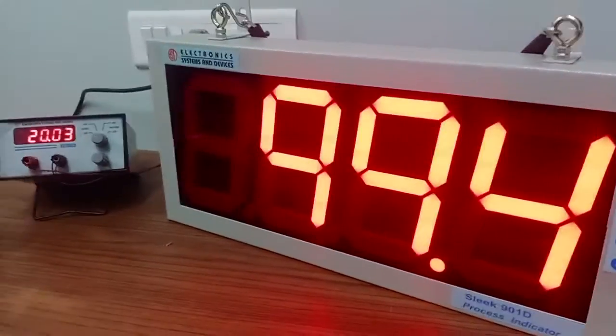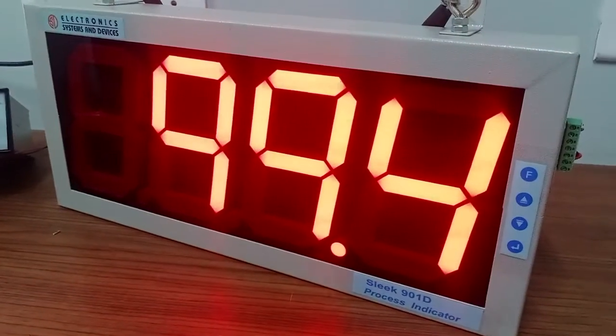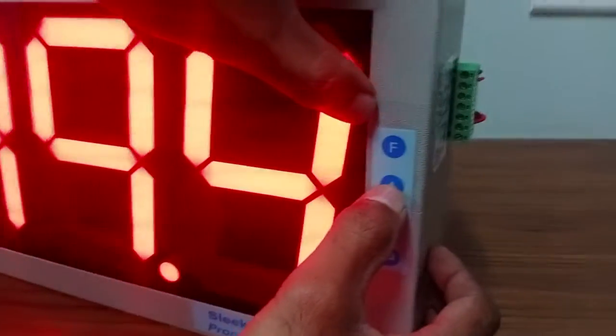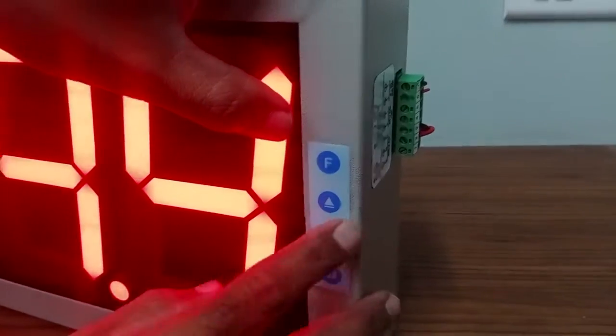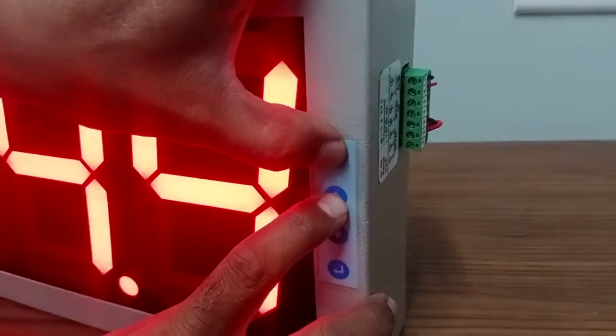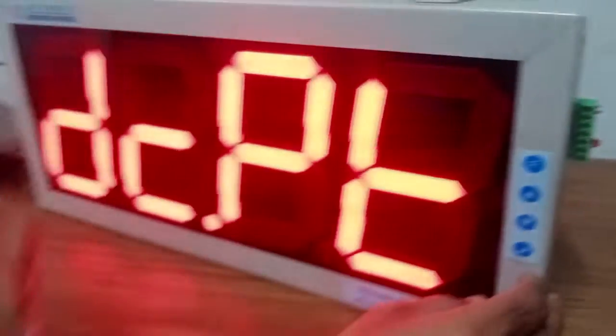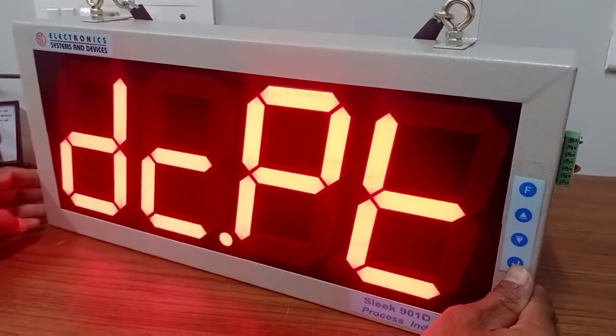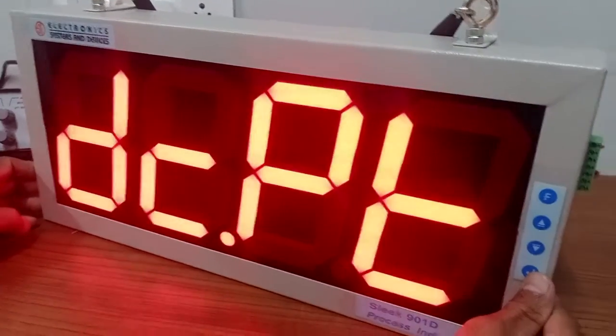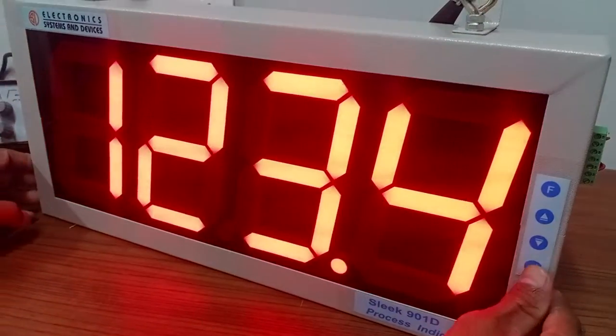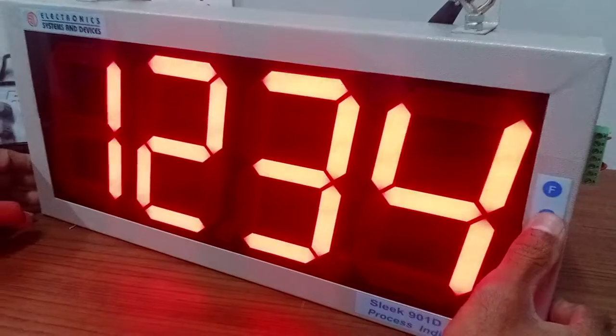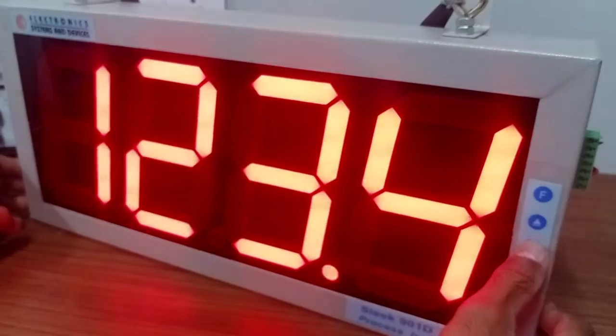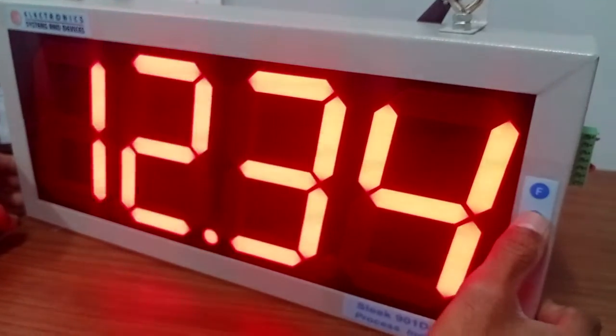We will first go through the settings mode. To access settings mode, you have to press the function up arrow and then the function key. The first option you get is DCP, data for the decimal point. This is selectable - you can select the position of the decimal point anywhere you want.